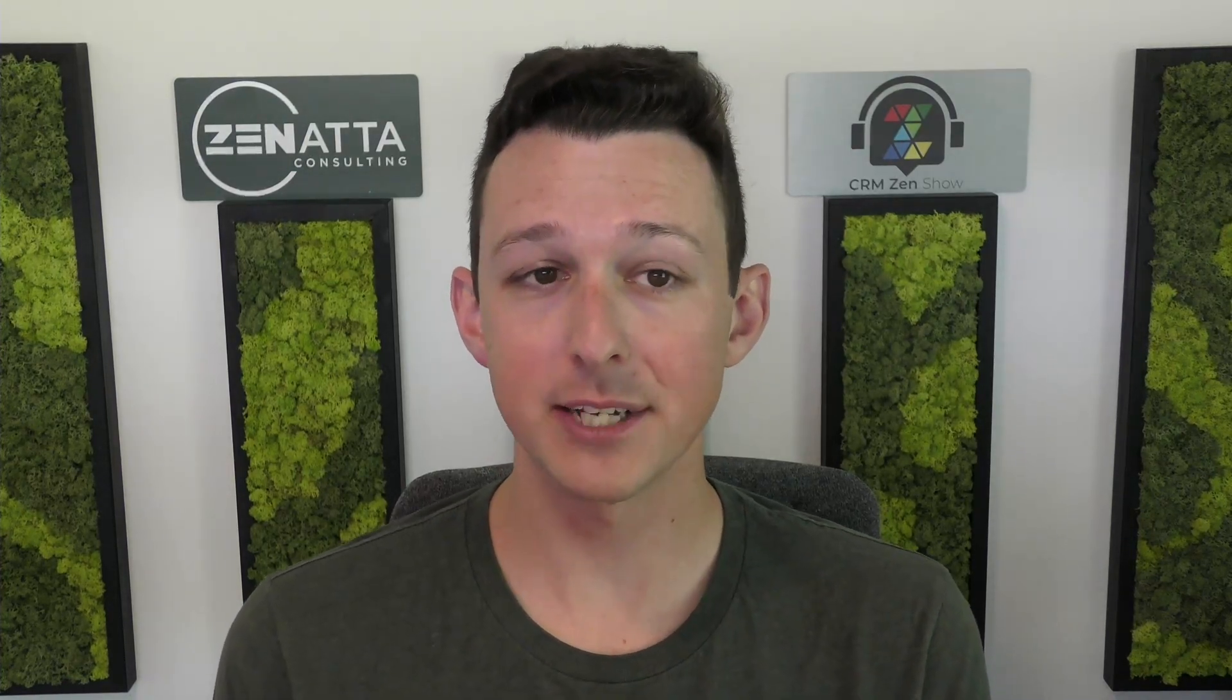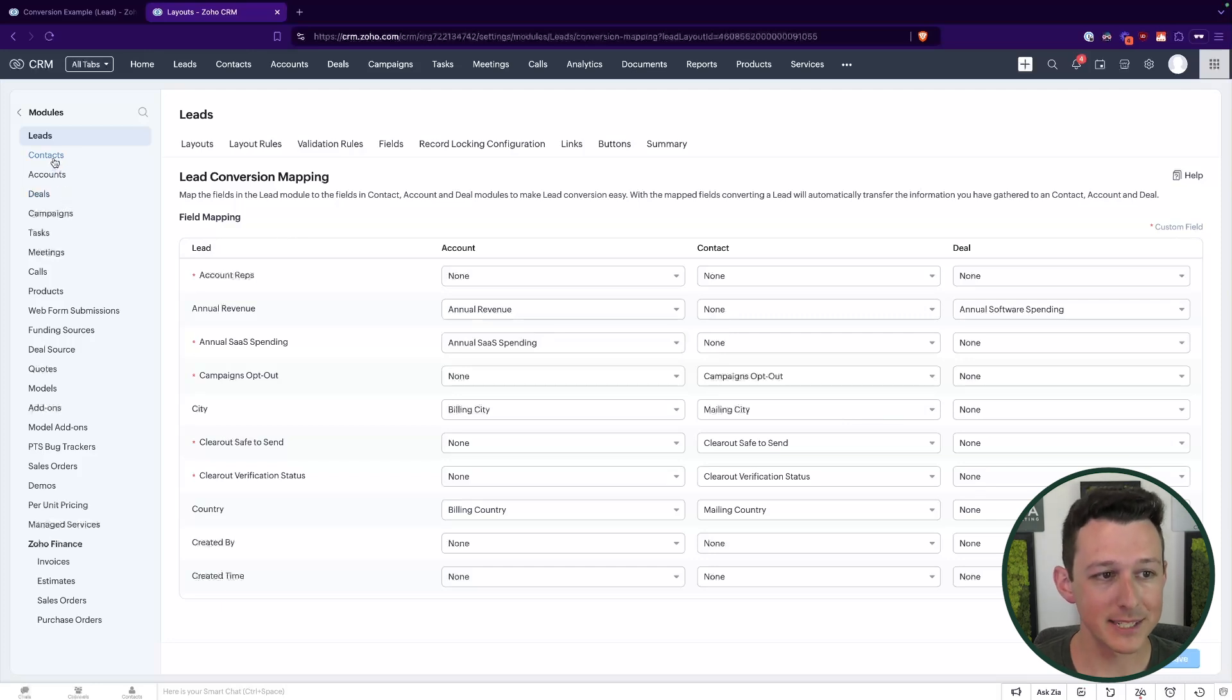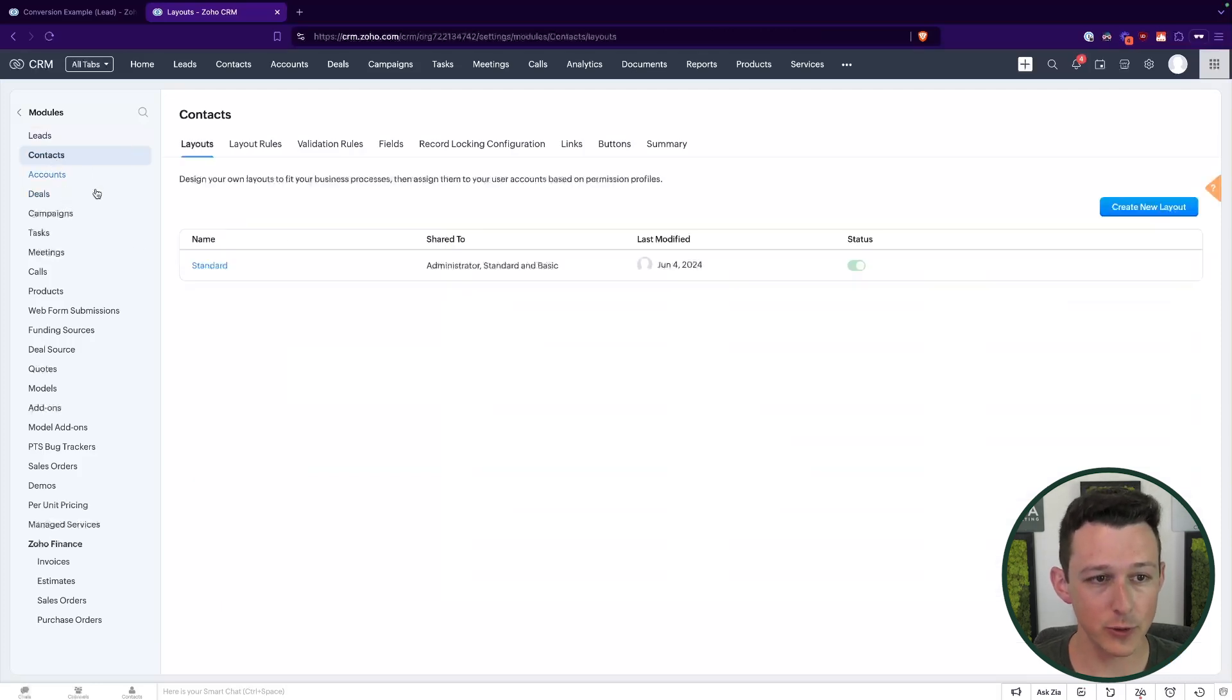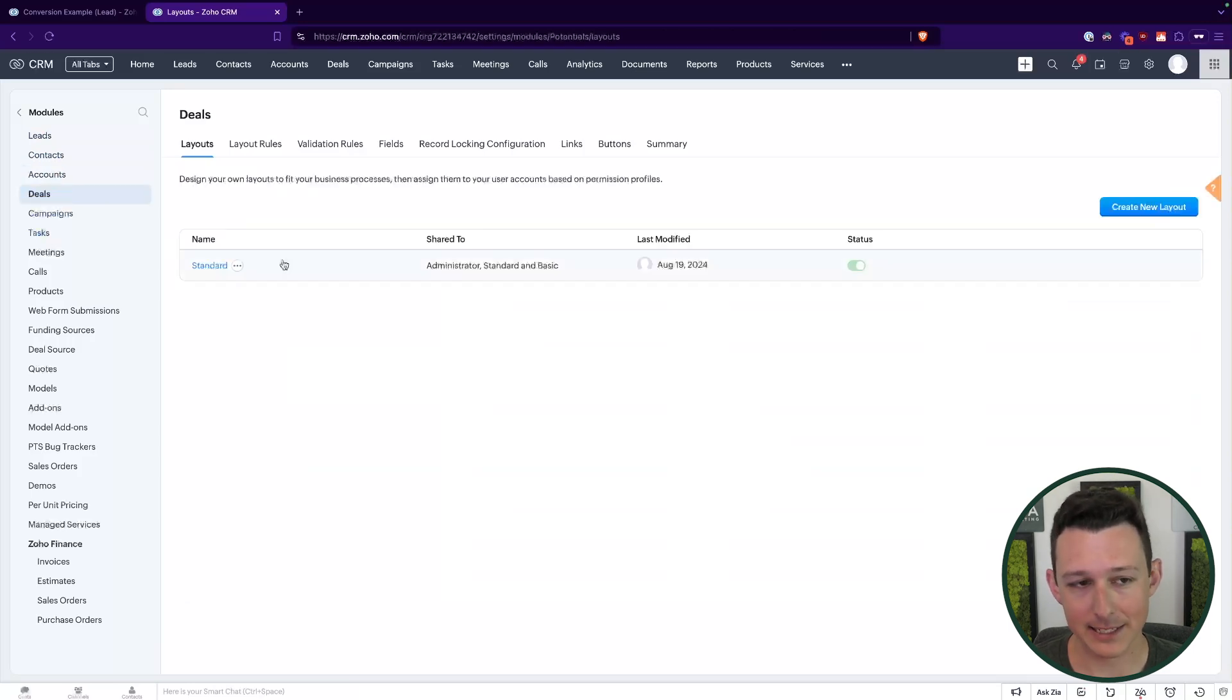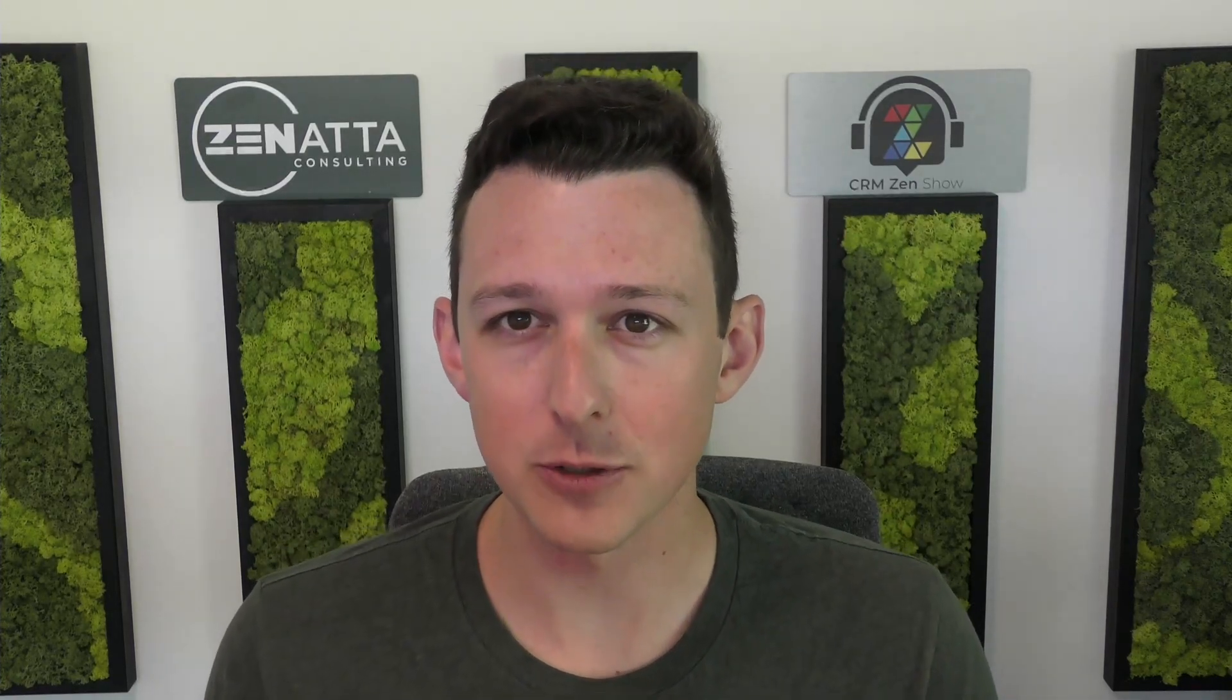As you would imagine, if you've been using the system for a long time, you may have many fields in the leads that just don't exist inside of contacts, accounts, and deals. And so in that situation, you're going to need to do just what I showed you there. Essentially go through each of these modules and make sure that you've added the appropriate fields where you would like all of that data to land. It's a bit of an exercise. It might take you a little bit of time. Make sure that you put them in nice places in those modules so it's still easy to read and find the information that you're looking for. But it is well worth the effort as then you won't lose that data when you go ahead and convert to the contact account and deal.